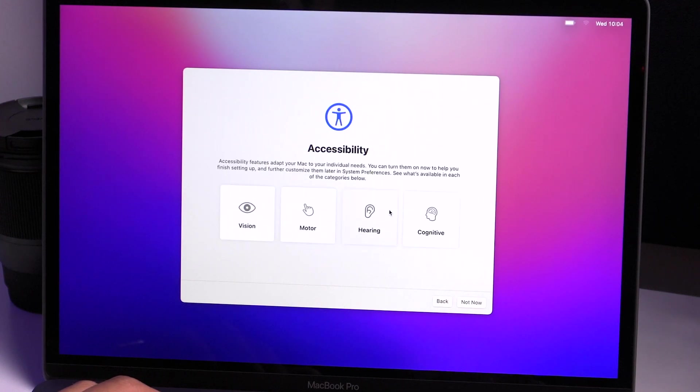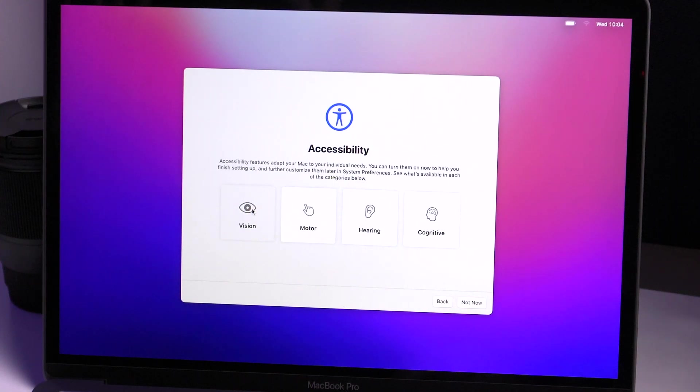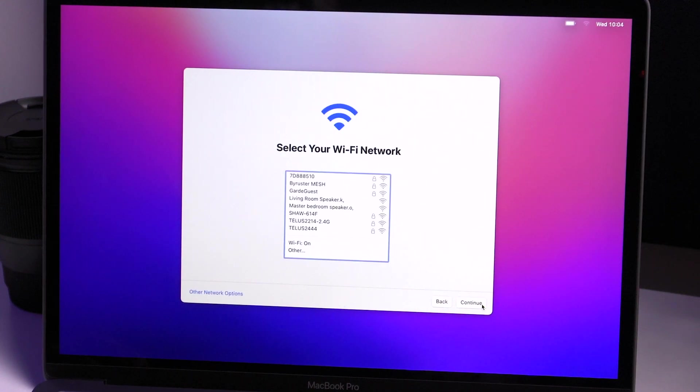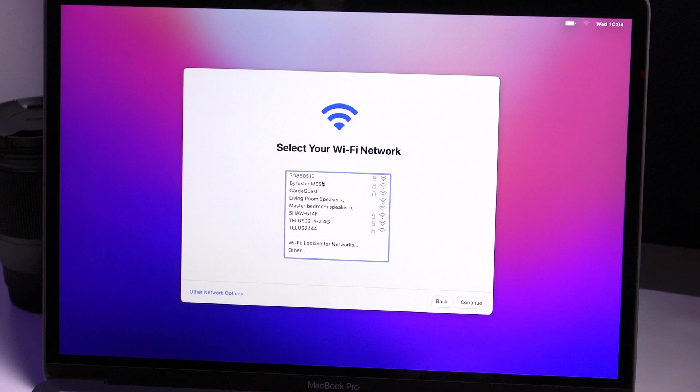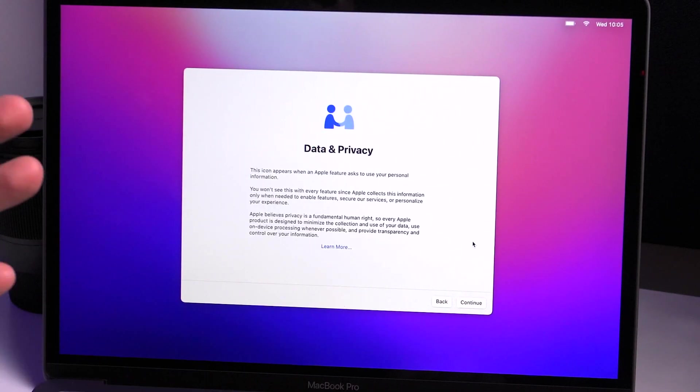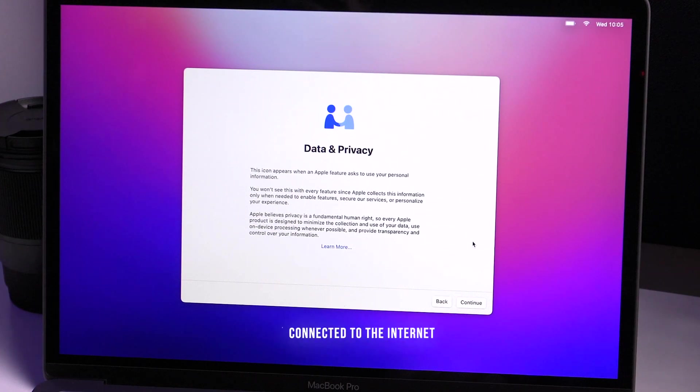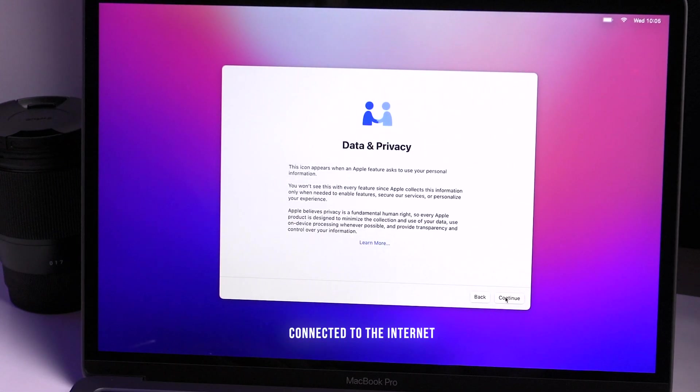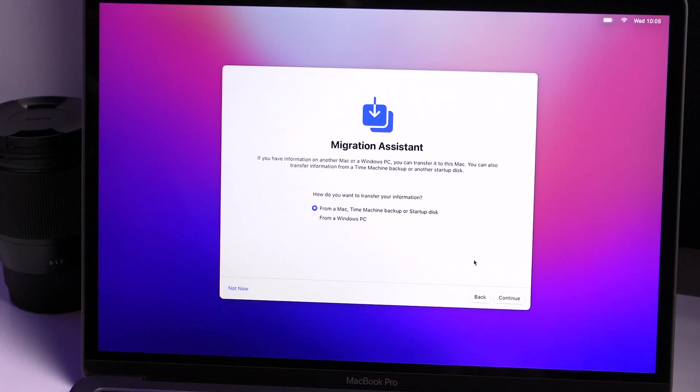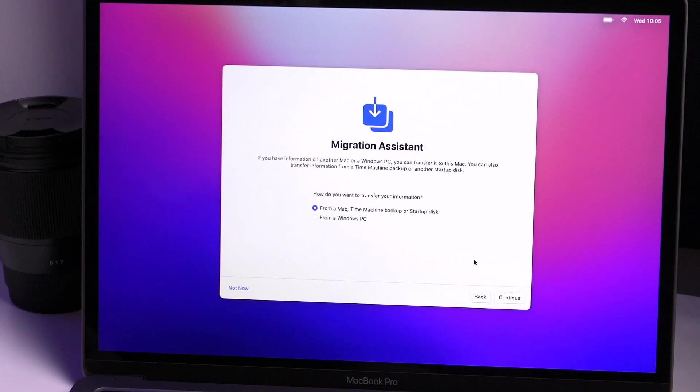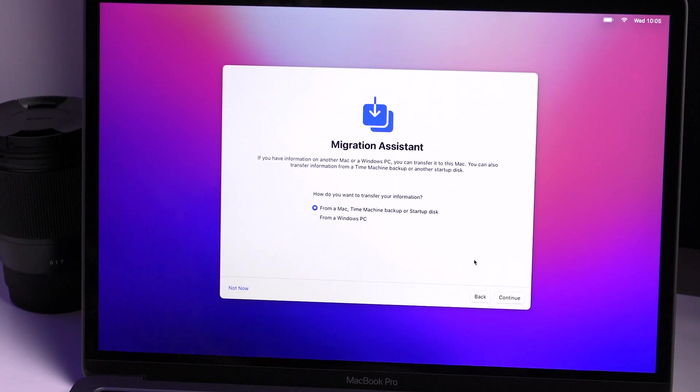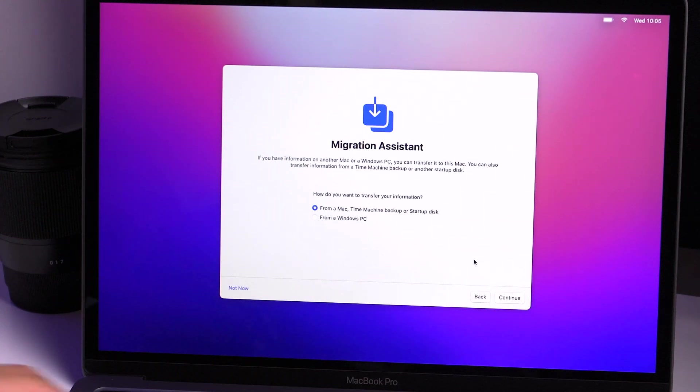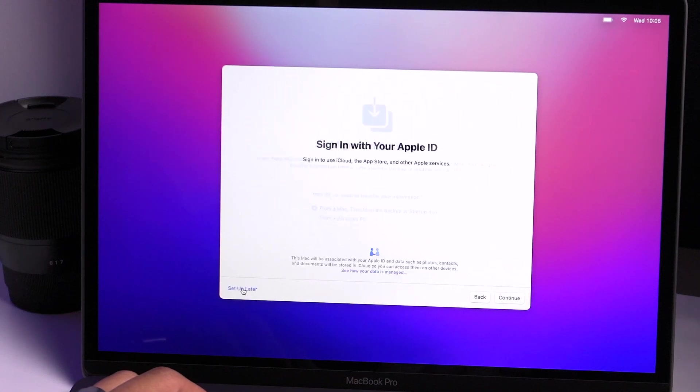And here there are also special accessibility features that you can use and adapt as you set up your computer. For me and for this demonstration, I'm just gonna choose not now. You're gonna set up your Wi-Fi, and you want to set up your Wi-Fi to do the rest of the activation. That's one key thing is that you do need to be connected onto Wi-Fi. I'm gonna go through data and privacy and you can migrate if you do have another Mac computer or an older MacBook. You can migrate your information to make it easier from time machine backup. And I am going to not migrate, so I'm gonna choose not now.